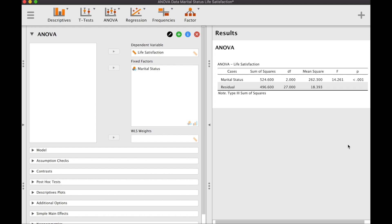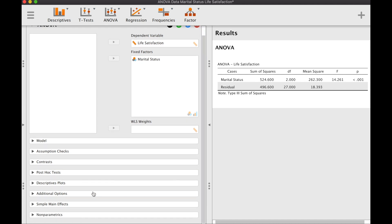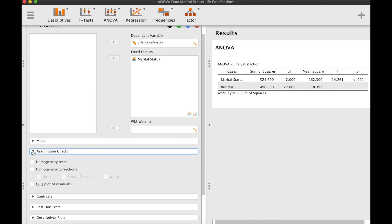Before we continue, let's check some of our assumptions so we know if this result is valid. Right now we can see that the p-value is less than 0.05, which means our F ratio is well beyond the critical F value. This signifies that there seems to be systematic variation in life satisfaction across different levels of marital status. Let's go to assumptions check and click on the homogeneity test, one of the more important assumptions.